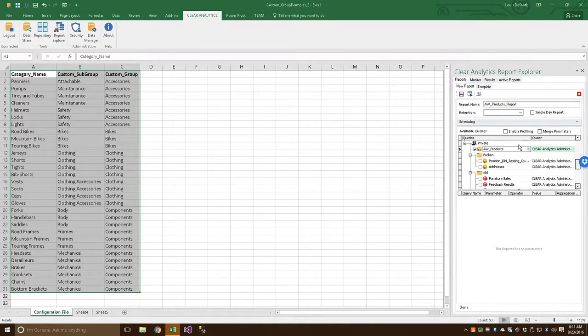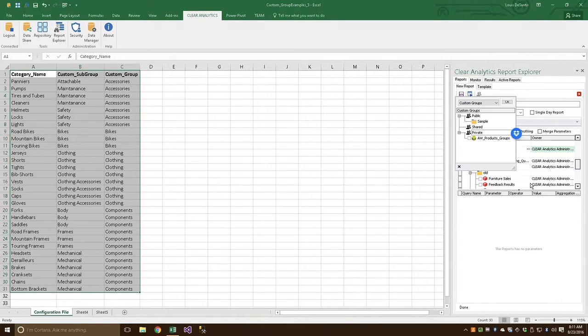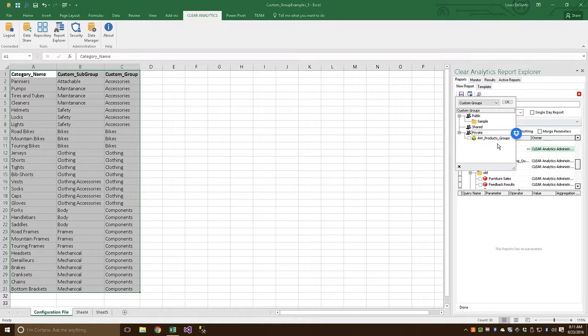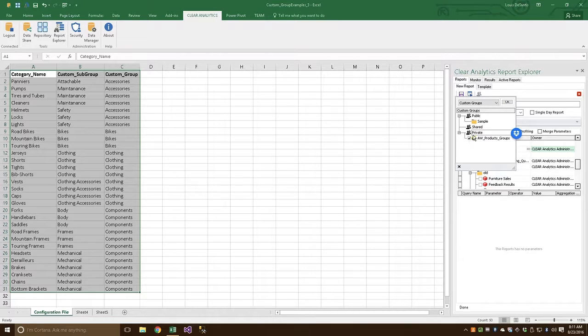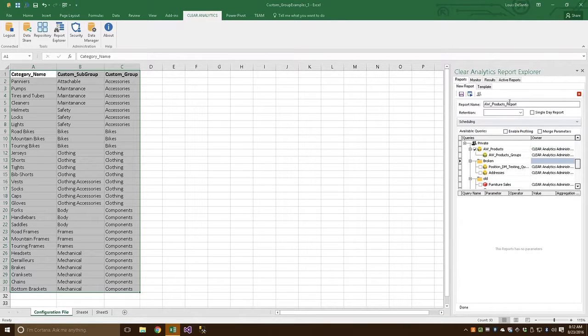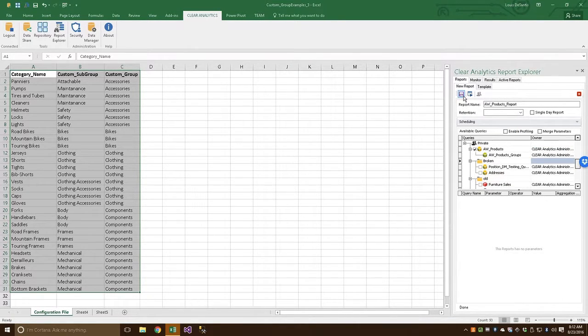And similar to the last step, we're going to click the ellipsis right here. Now, if we had made any other Custom Groups related to our A&W Products query, we would see them here. But we only made one, so that's the only one that's available. Let's go ahead and check that off and click OK. Let's go ahead and click Save and run the report.